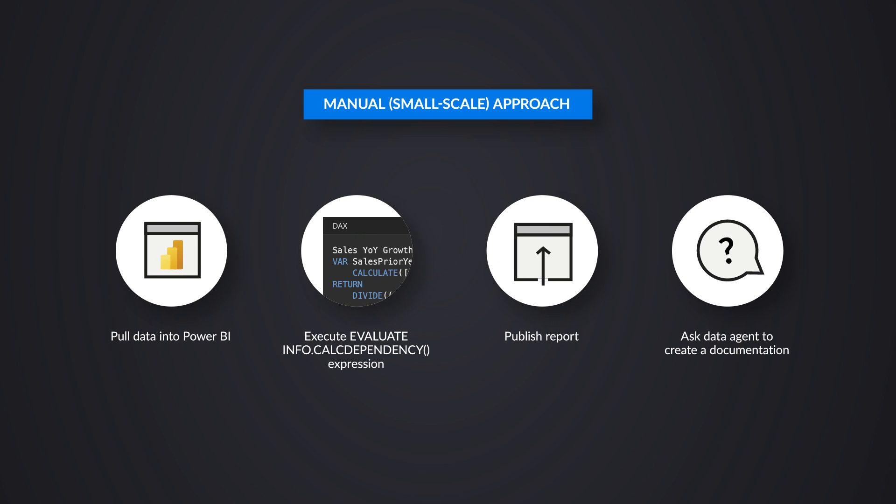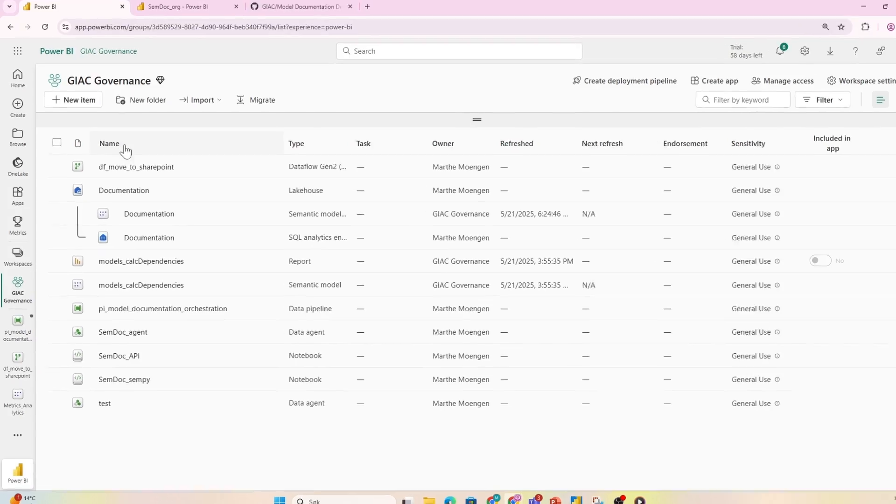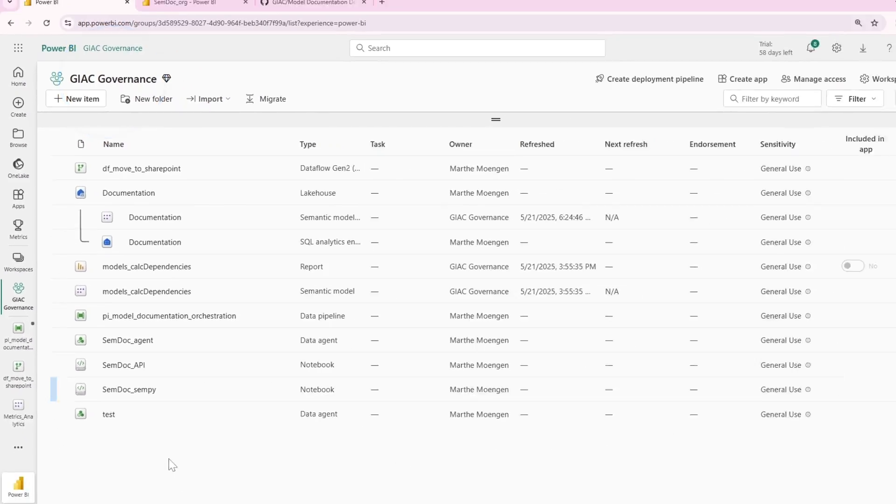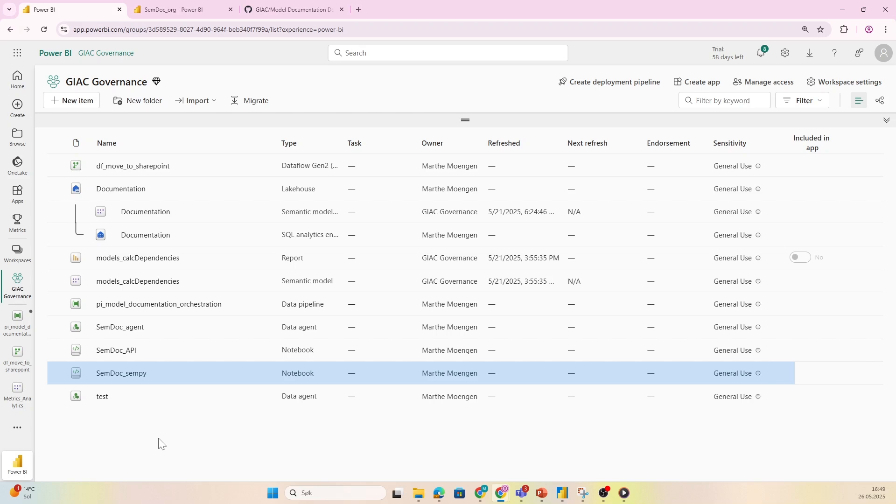Now what if we want to scale this? The beauty of data agents is that they are programmatic. So let's take a look at how we could do that. I created a new workspace for us and set up a notebook.